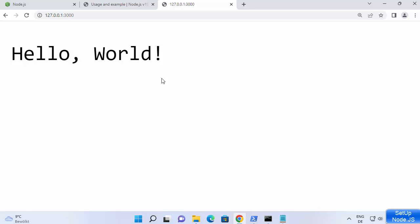So our Node.js is working fine and now you can start using Node.js on your Windows 11 operating system. This is how you can download and install Node.js on Windows 11. I hope you enjoyed this video and I will see you in the next one.